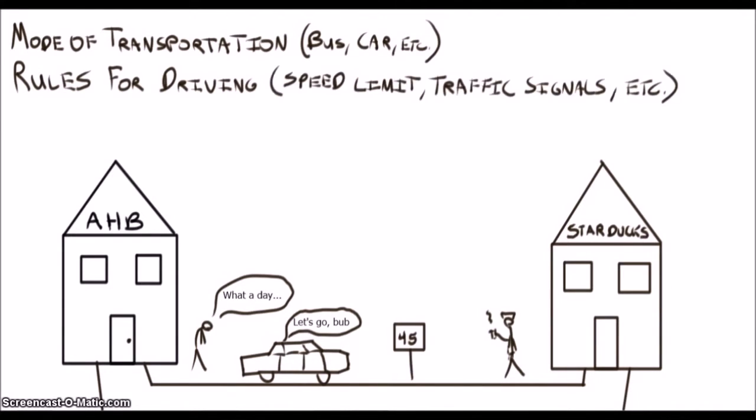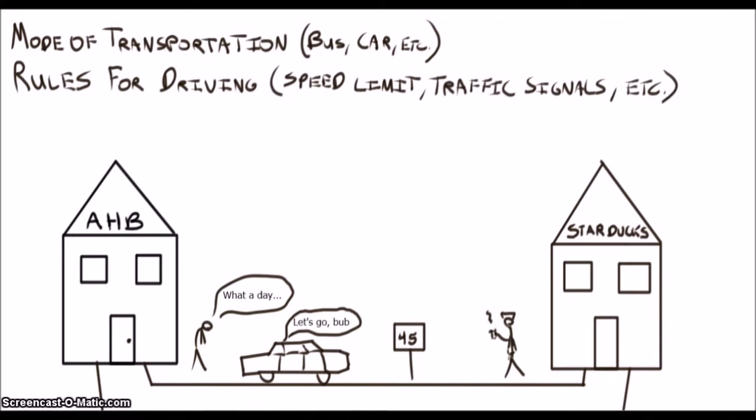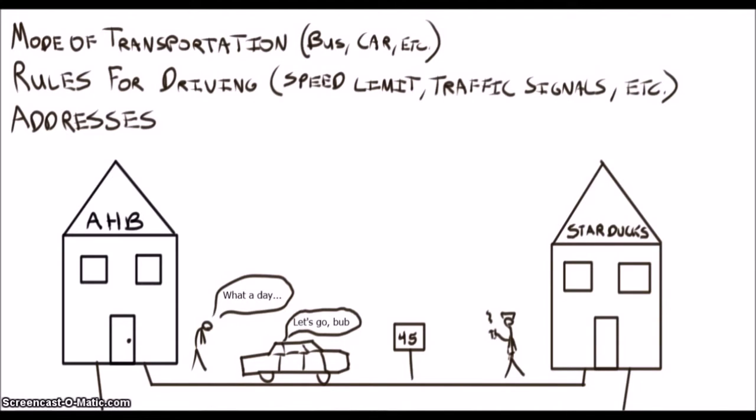Are you gonna take a bus? Are you gonna drive there? What's the speed limit? How about the address of the coffee shop? You need to know all these things to get there efficiently.